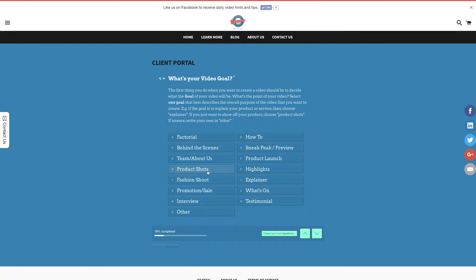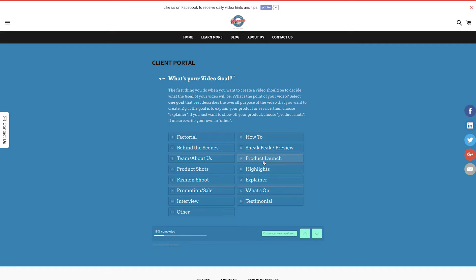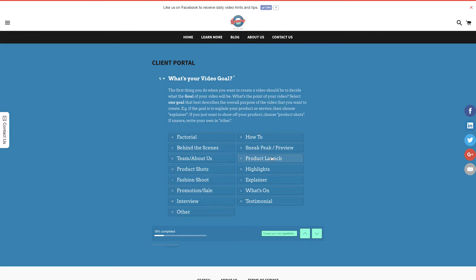The goal of my video is the release of my new product. So I'm going to choose the one goal that best describes my video, product launch. If you can't find a goal that suits your video, then just enter it manually in the other option.